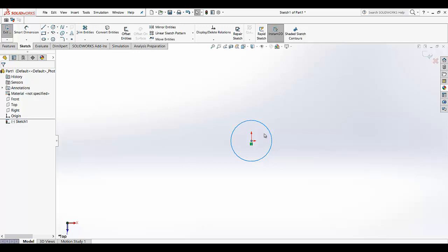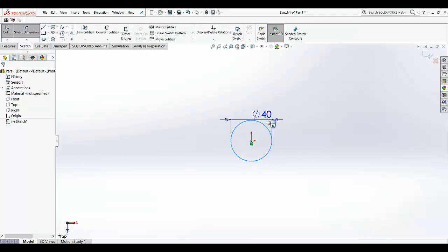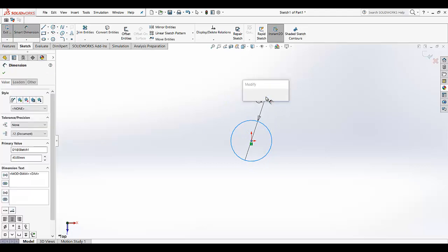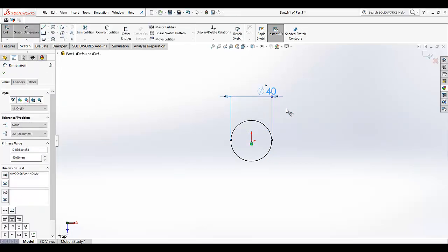So what we haven't defined — there is no radius defined here, as you can see. Go for sketch, go for smart dimension, and define this radius. Set the diameter and hit OK. Now as you can see, the circle has become black, which means it's fully defined.